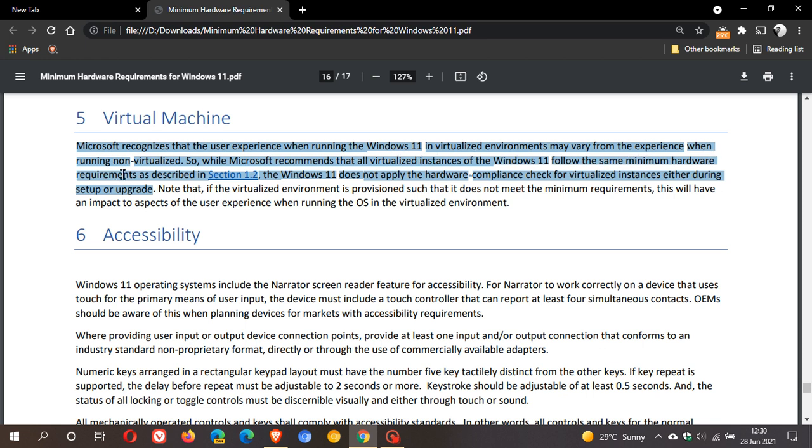So while Microsoft recommends that all virtualized instances of Windows 11 follow the same minimum hardware requirements as described in section 1.2, Windows 11 does not apply the hardware compliance check for virtualized instances, either during setup or upgrade. So you won't need TPM 2 to run it in a virtual machine.